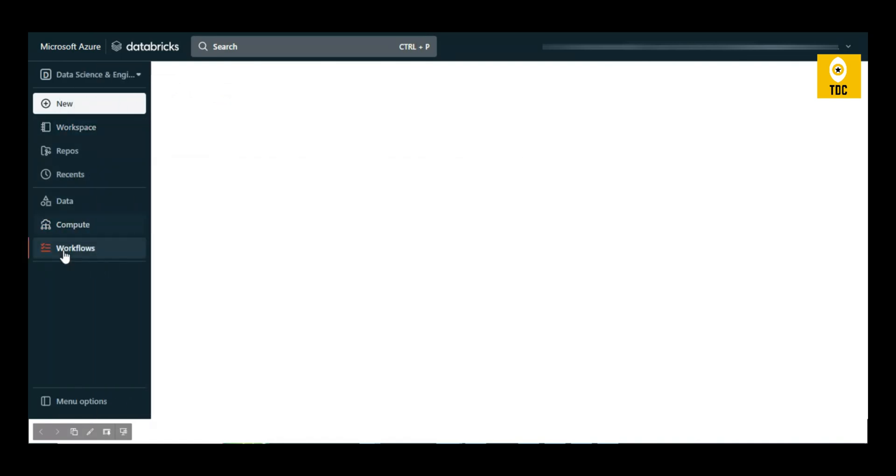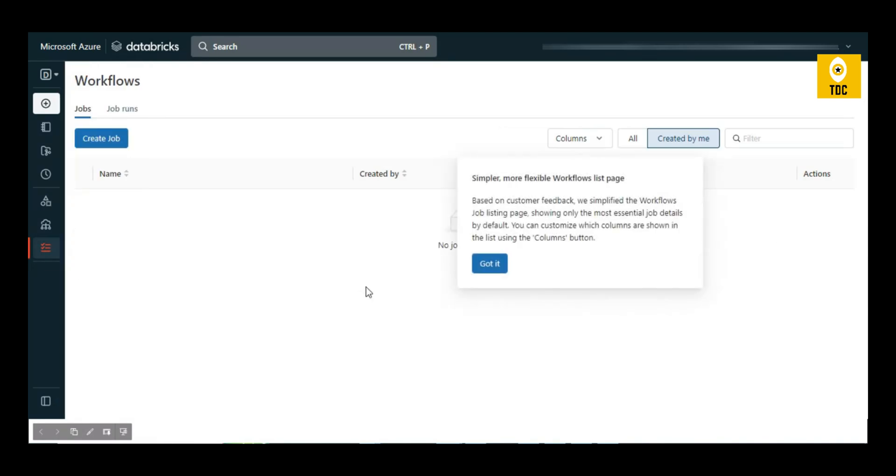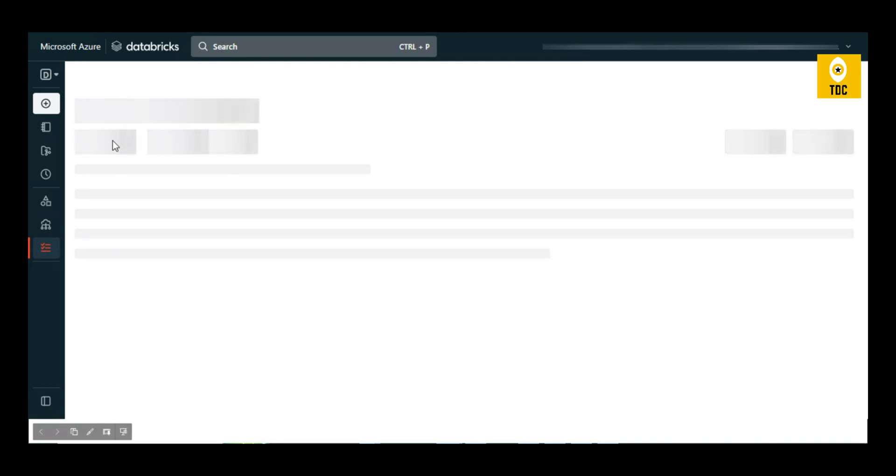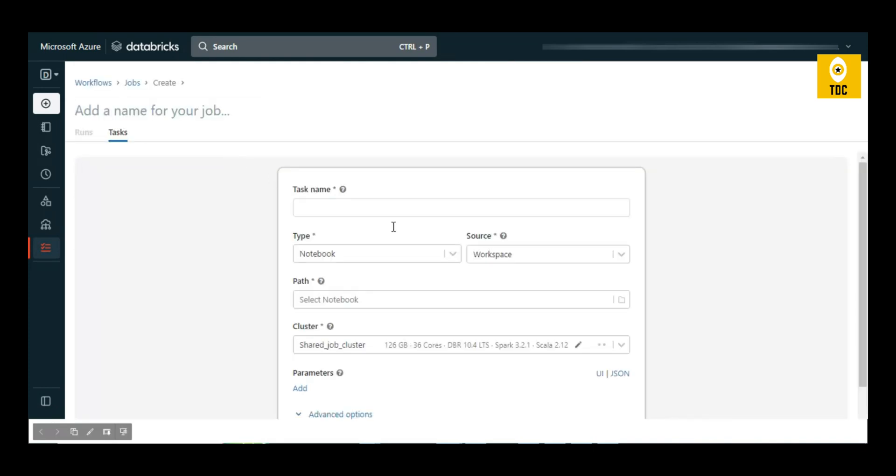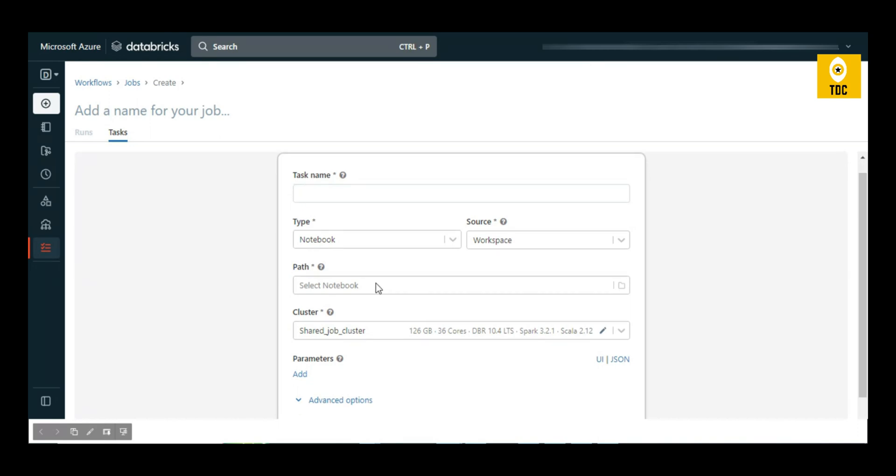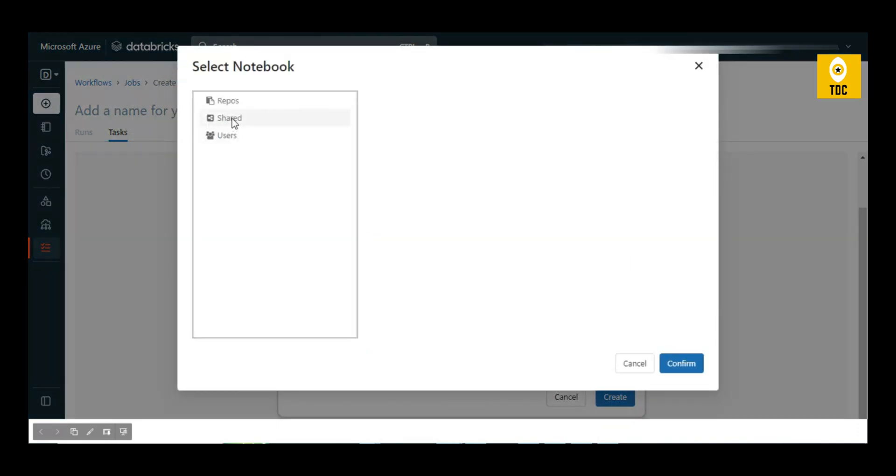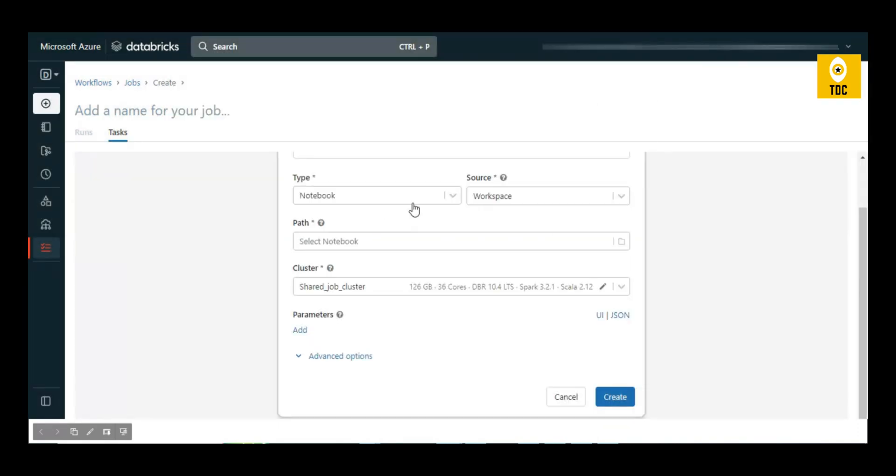Workflows is where you can create a job, schedule a job, run it immediately, or based on a particular schedule. When you create a job, you give a task name, provide the notebook path, and select that notebook to schedule. Since it's a job cluster, you can configure it as per the notebook's requirements.